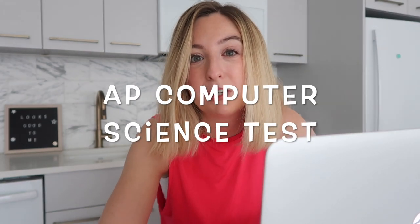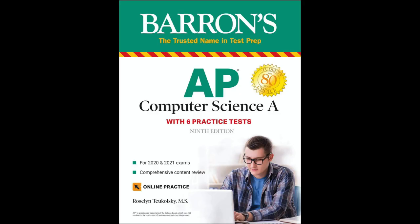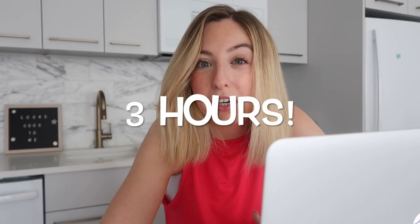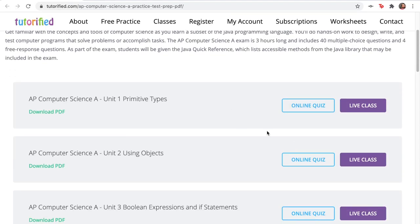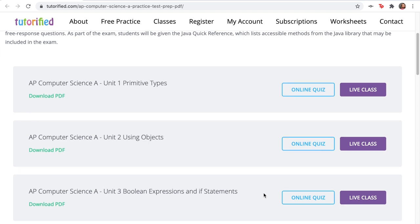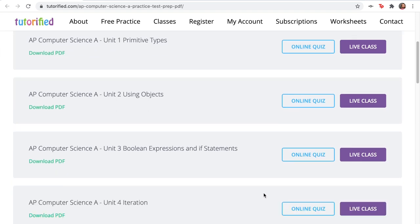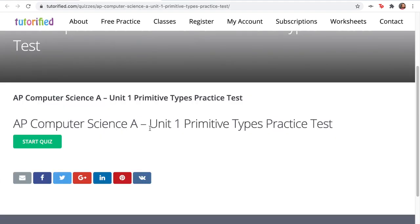Hey, welcome back. My name is Katherine. Today we're going to take an AP computer science test. I'm a software engineer, but I never took any of these AP computer science classes or even an AP math class. The AP computer science test is actually pretty long, so I found this website called Tutorialfied and they have a bunch of quizzes that help you prepare for the test. I feel like if I can prepare and do well on these, that's the same as taking the test. So let's try it — there are a bunch of different topics here, and let's start with the first one. We'll click Start Quiz.